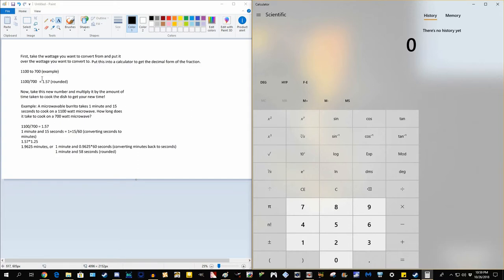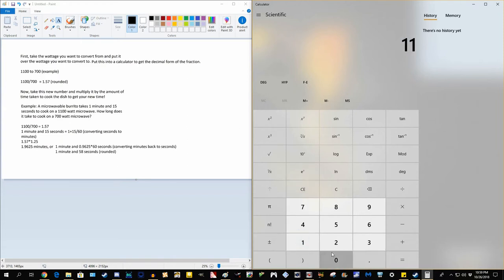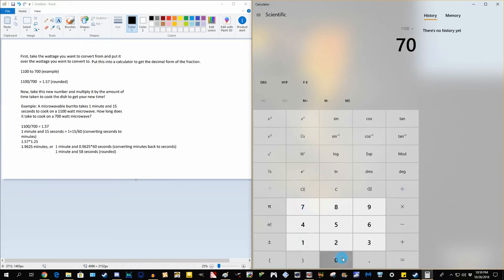Now you can also do, like if you're going from 600 to 800 watts, you do 600 divided by 800 to get this number. However, in this case, I'm going to do these two numbers here. So you do 1100 divided by 700.